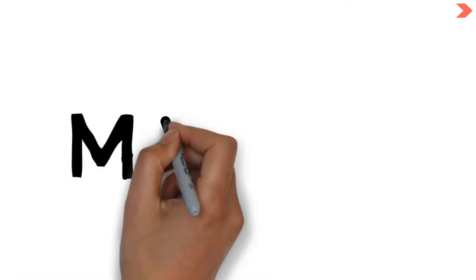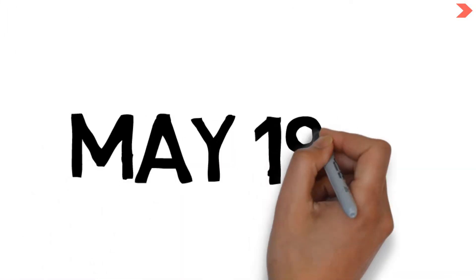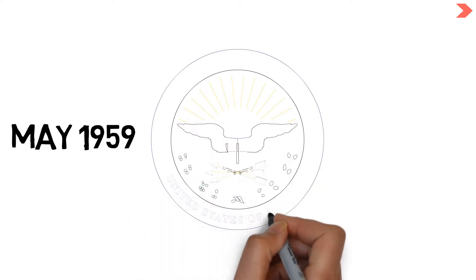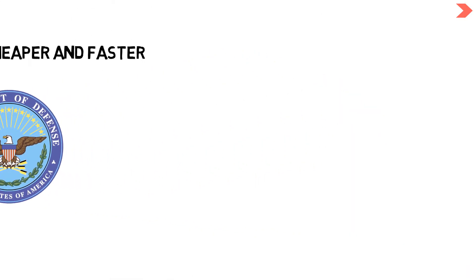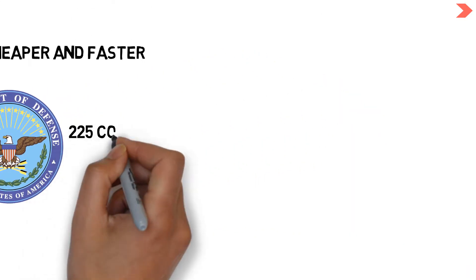In May 1959, the Department of Defense held a meeting at the Pentagon to discuss the creation of a common programming language for business.